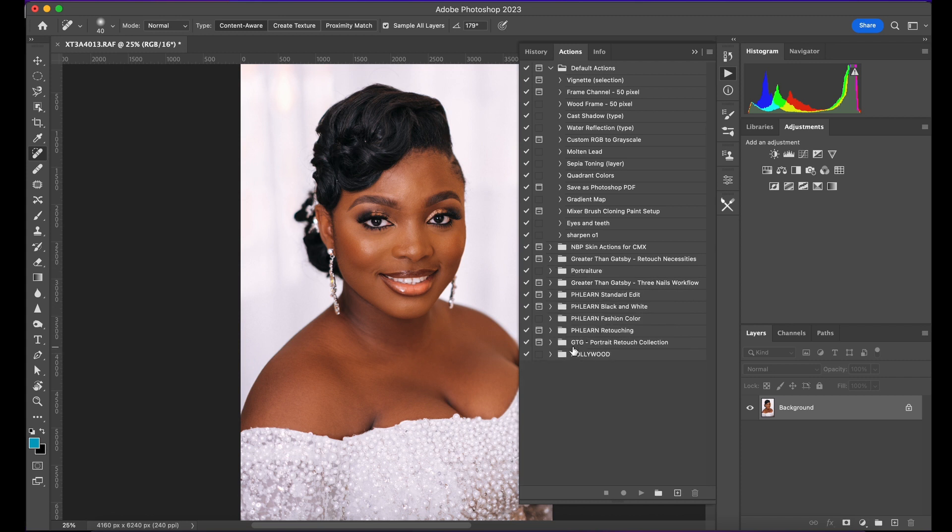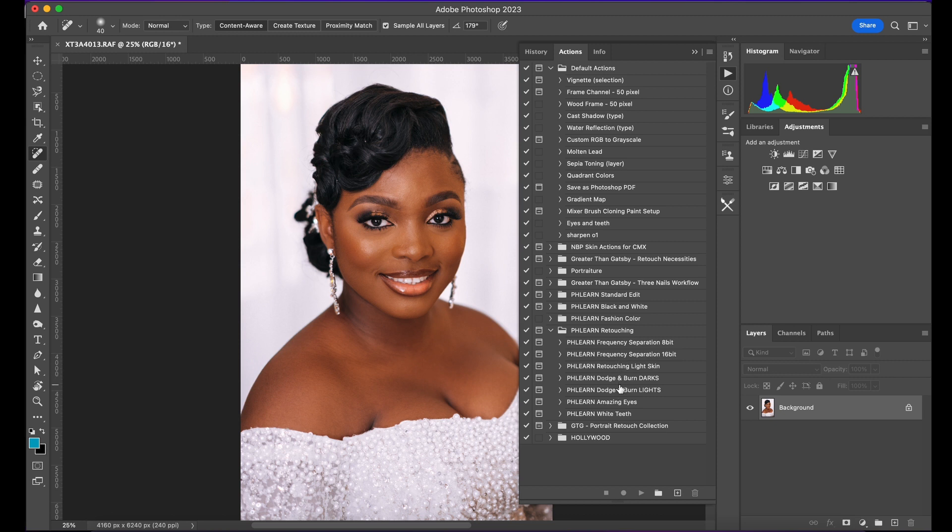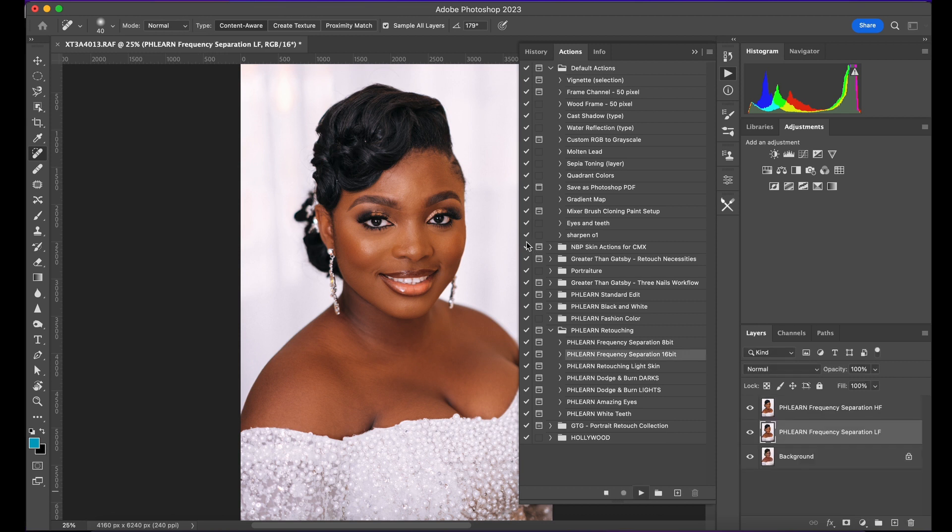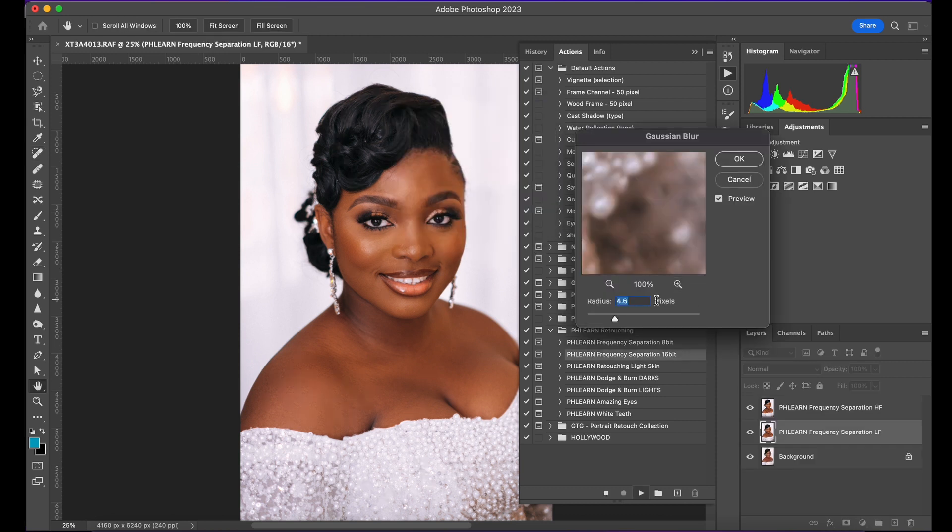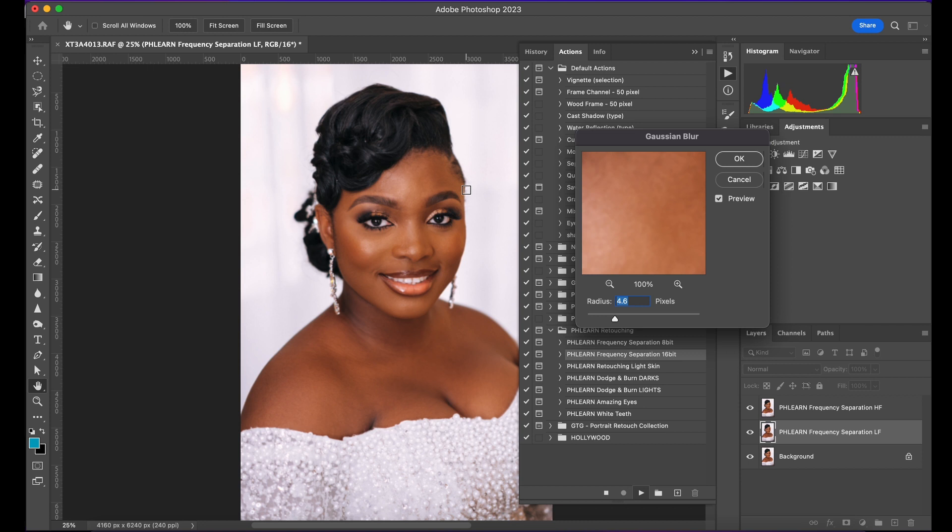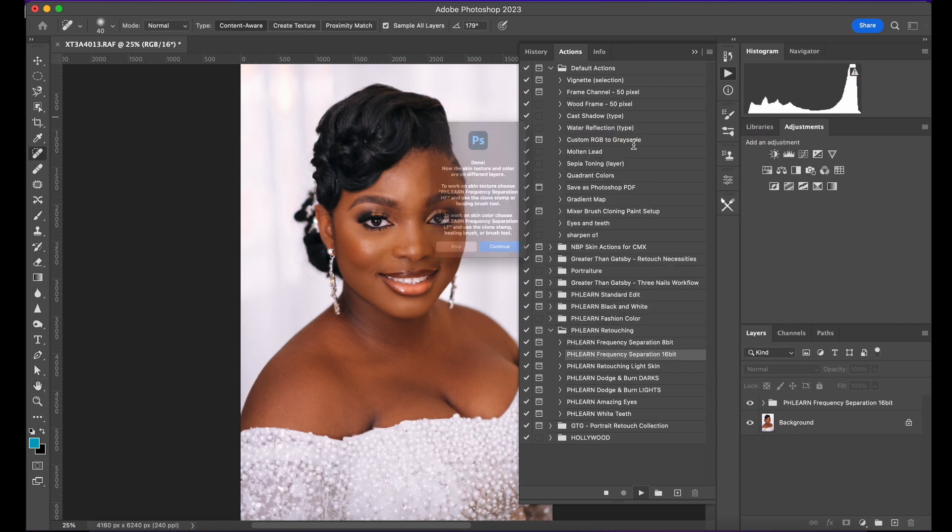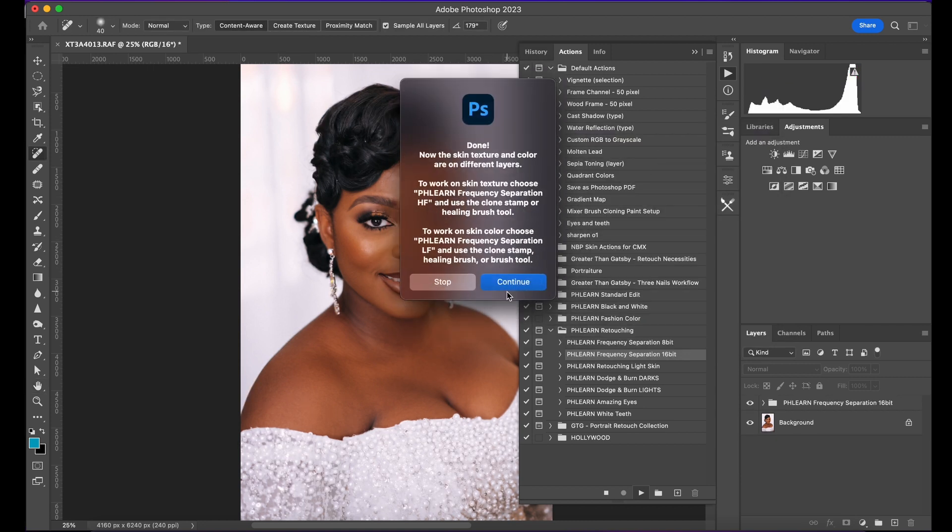Next, we'll go to Flame Retouching. Flame Retouching has some free actions online you can download and use. I will choose a quick one, let's say 10. I'm going to blur quickly.